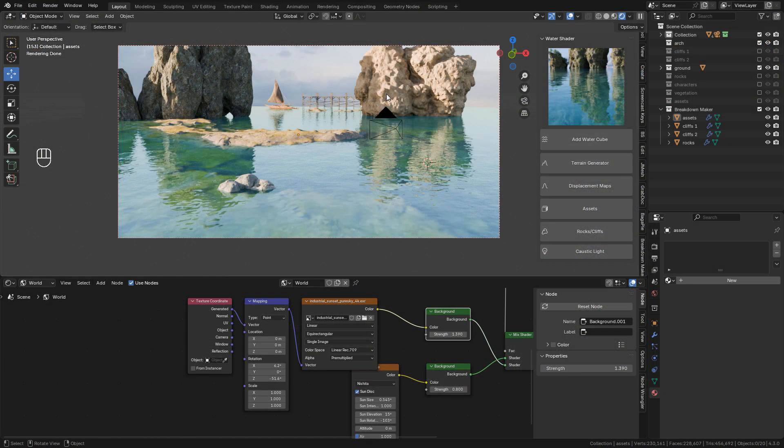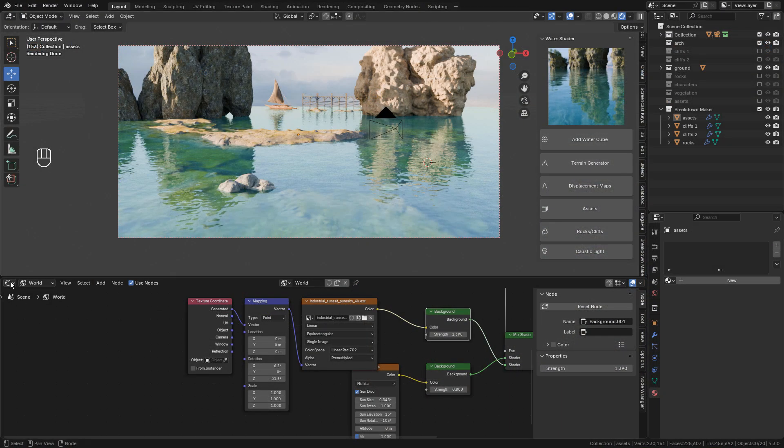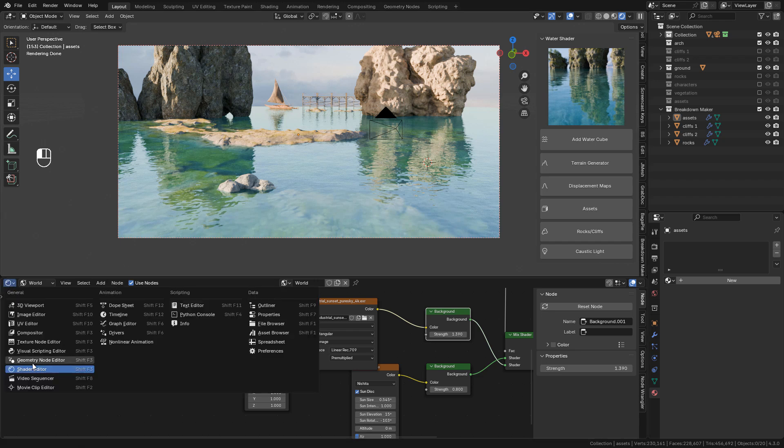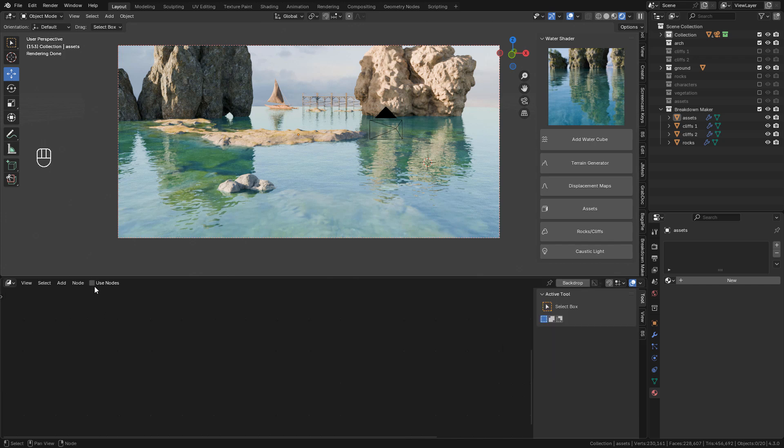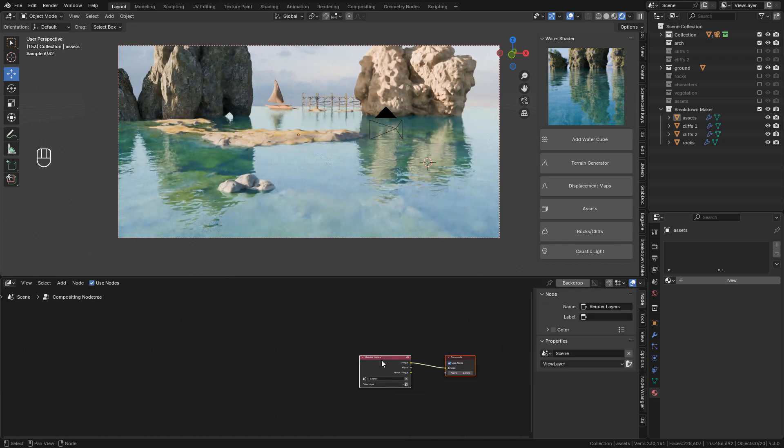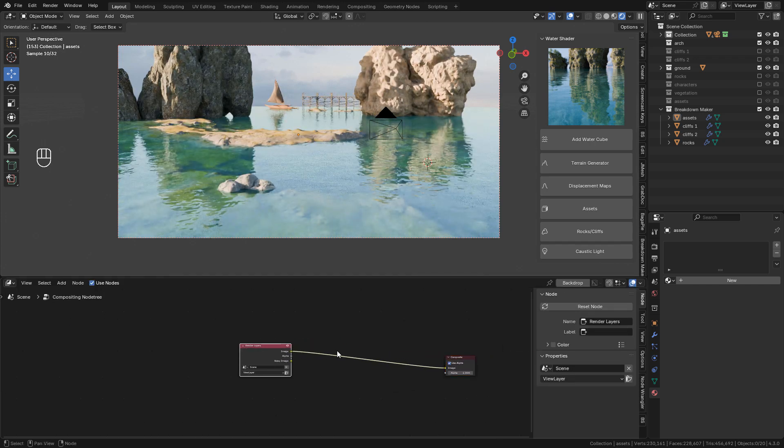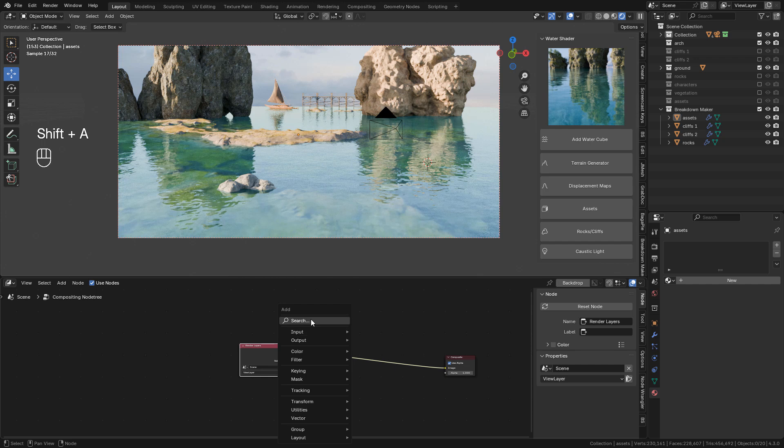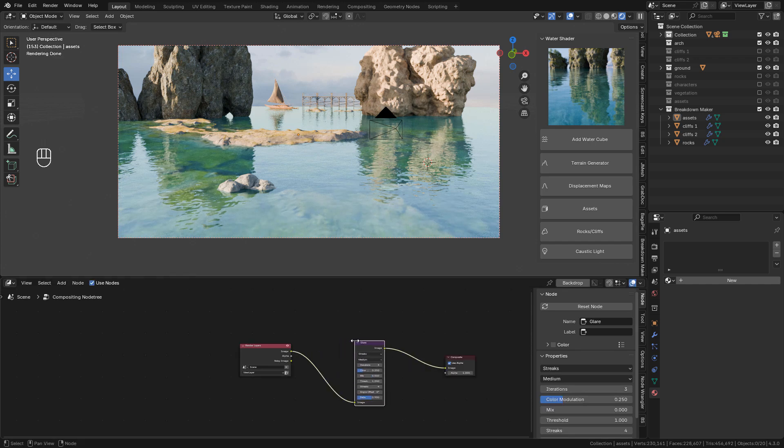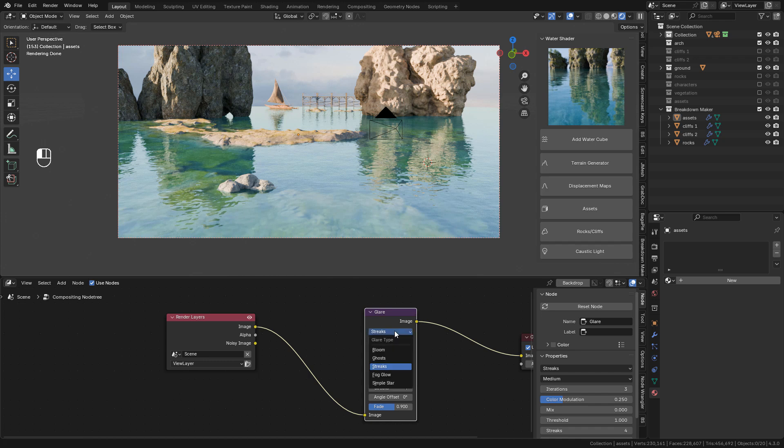OK so now we can add an atmosphere. Of course we can use the volumetric cube. But sometimes I like to use the glare node. Just go to the compositor. And add a glare node. Change to bloom.